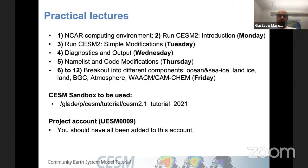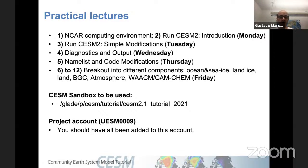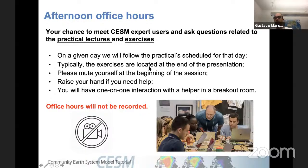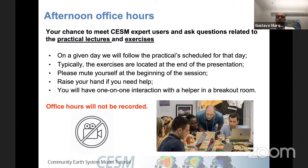We also have the practical lectures, which hopefully you've already gone through, covering specific topics each day from Monday through Friday. The sandbox is available and most of you are already using it. Office hours are meant to cover the practical exercises — if you have questions related to those, this is where to ask them. Office hours are not recorded. Raise your hand and we'll bring you to a breakout room with a specialist who will help with your particular question.